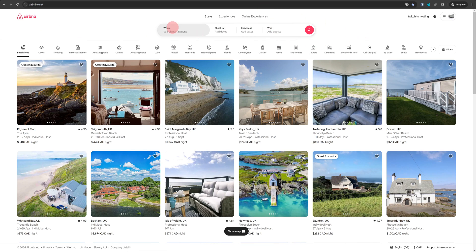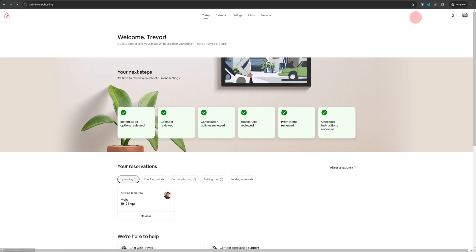Once you are logged into Airbnb from your computer, just click on switch to hosting on the top right. That will take you to your hosting dashboard.